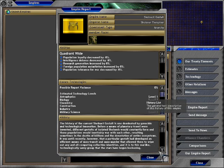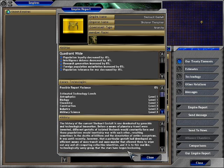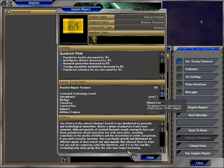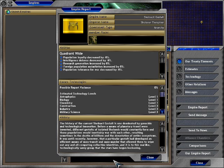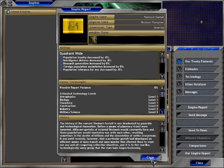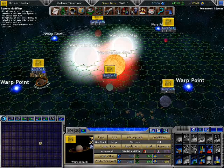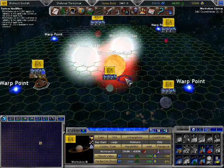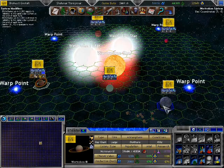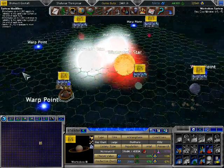Our history. The history of the Kurdish Shulnacht gestalt is one dominated by genocide and technological innovation. Before a means of planetary travel were invented, different gestalts of isolated Shulnesh would constantly form, and these populations would inevitably war with each other, resulting sometimes in the deaths of billions and the devastation of entire ecosystems. It wasn't until recently however that a particular gestalt had developed an efficient means of mass transit and mass murder that allowed them to wipe out any and all competing collective identities, and it is to this warlike, technologically savvy group that the stars have begun beckoning. Tremble! Exactly. Yeah, I think these things through.